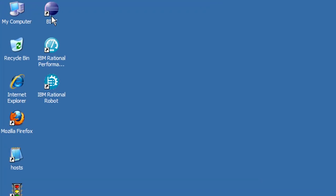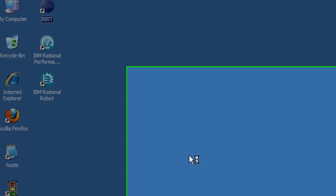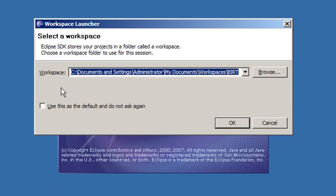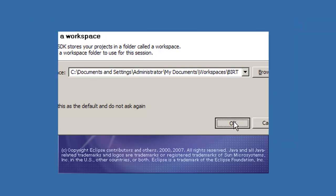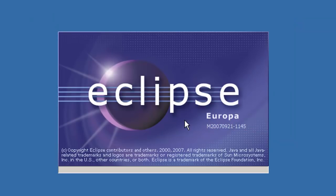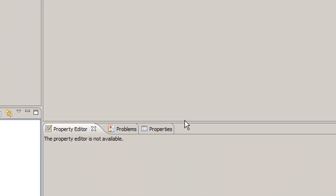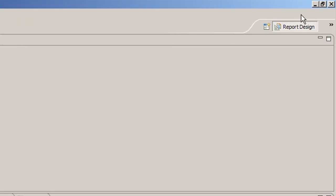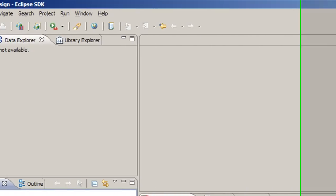I'll launch from the shortcut on the desktop. When you launch BERT the first time, it's going to ask you for a workspace location. You can leave it its default location if you choose. I've edited it, but you need to make note of this workspace location because we're going to need this later on. BERT loads up, and if it's not in the report design perspective, please change it by clicking this little arrow and selecting report design.